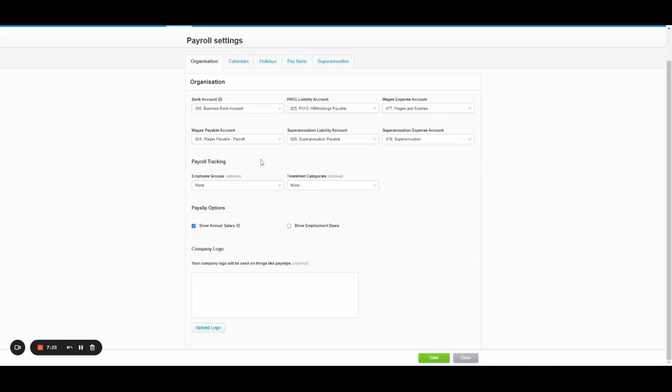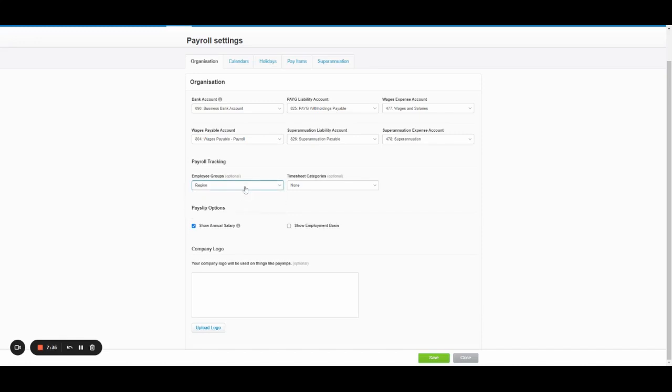You've then got payroll tracking. So Xero enables you to track or categorize employees with a few extra filters. Employee groups, you might group your employees by regions as they've got as an example here. So you might have north, south, east, west, A, B, C, D, etc.